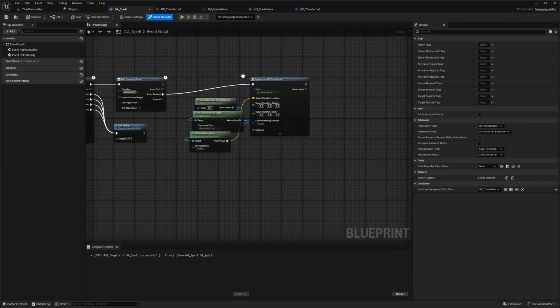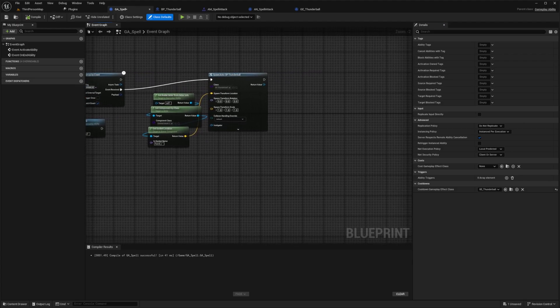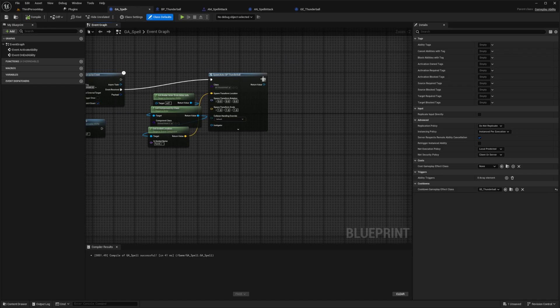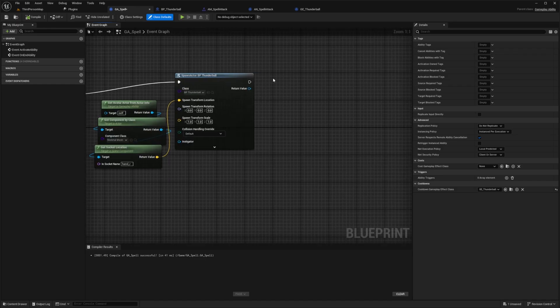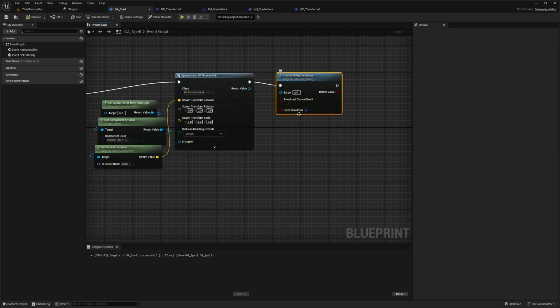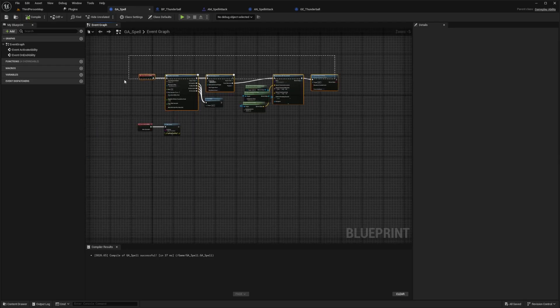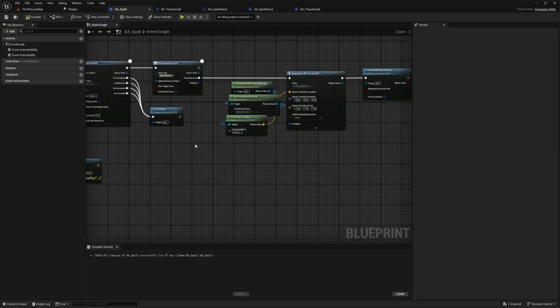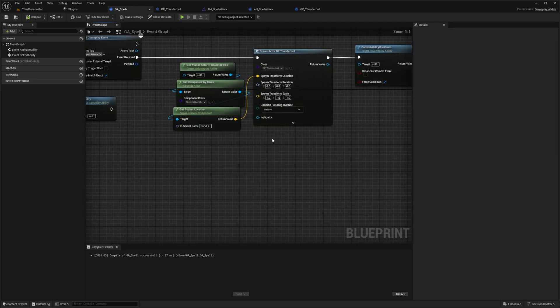And now what I want to do next is pretty much just tell our class when to actually or tell our events when to actually commit this cooldown. So at the end, basically, after we shoot out this Thunderball, I want to commit ability cooldown right here. And I'll set force cooldown to true. And essentially, this is all we need in order to actually just force a cooldown for our Thunderball.